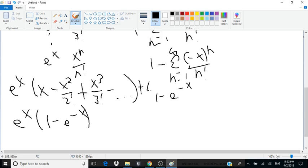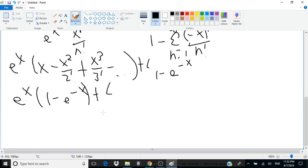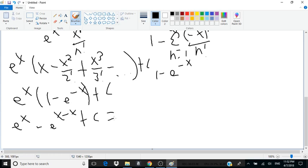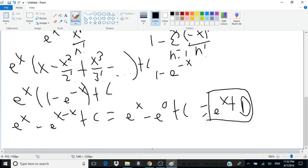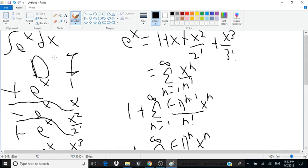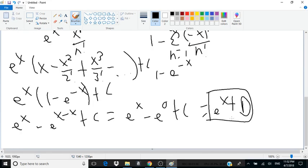Adding plus c, we expand this to get e to the x minus e to the x times e to the minus x plus c, which equals e to the x minus e to the 0 plus c. Since e to the 0 is simply 1, we combine the two arbitrary constants of integration and we're left with e to the x plus d. This is proof that the integral of e to the x is simply e to the x plus an arbitrary constant of integration. Thank you for watching.